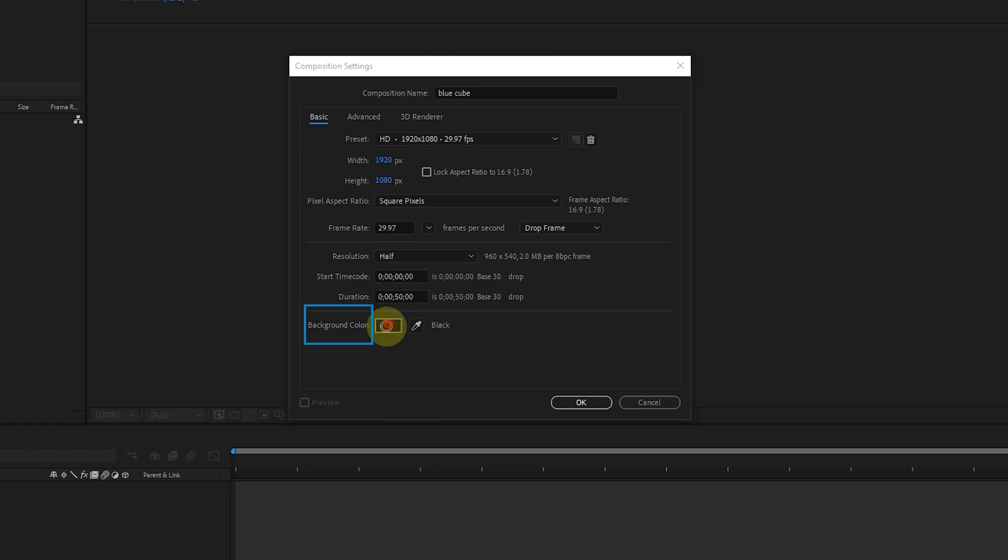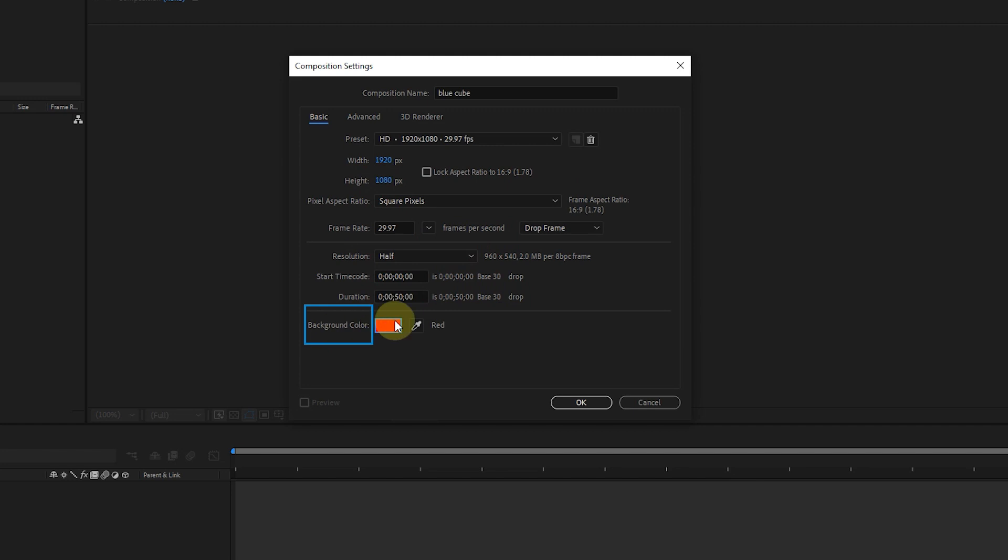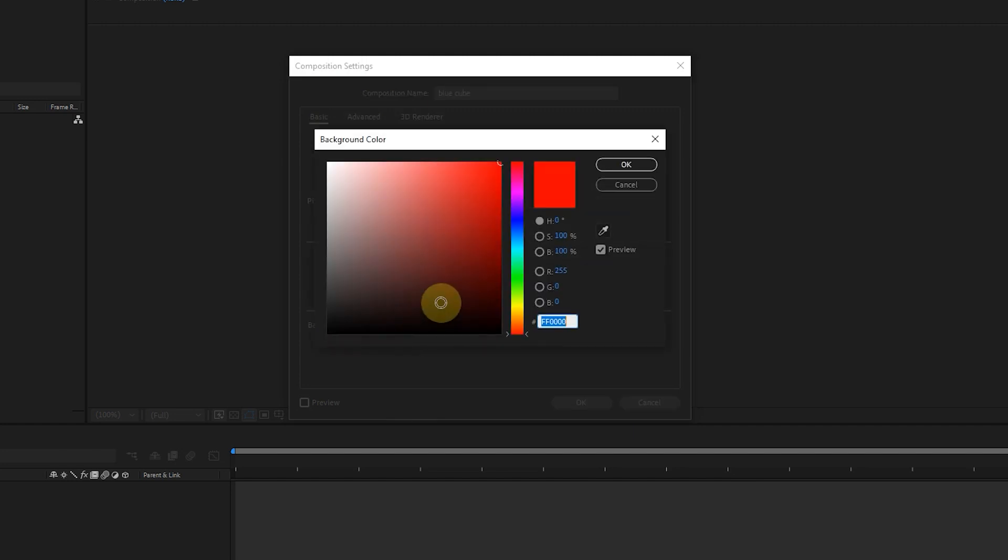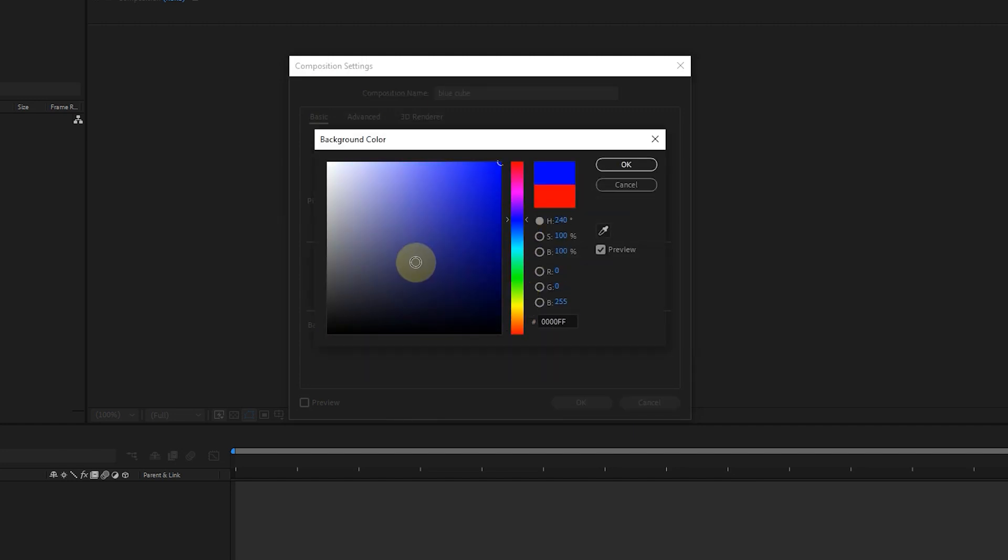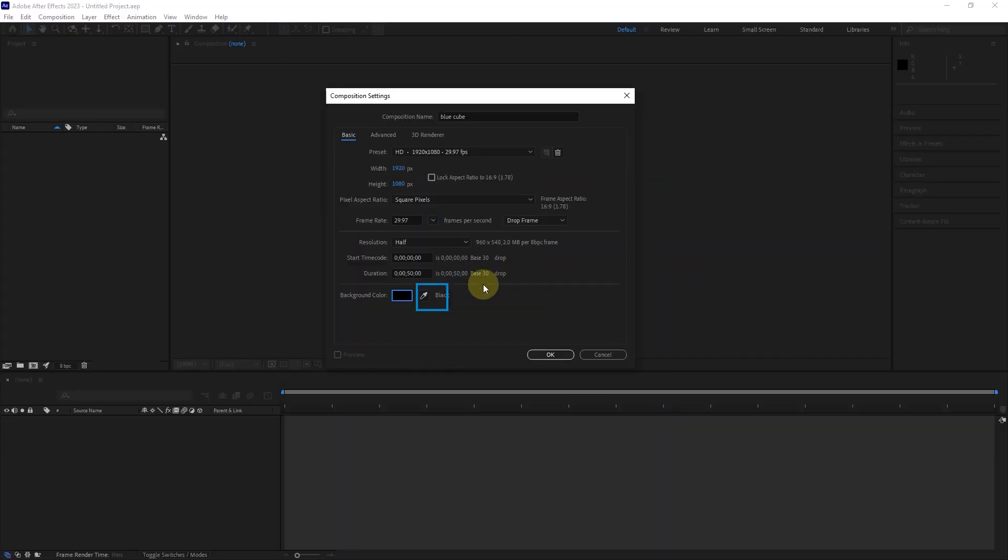Here we determine the background color of the composition. Sometimes we need to change the color of the composition. With eyedropper, we can choose a color from the program itself or existing files.